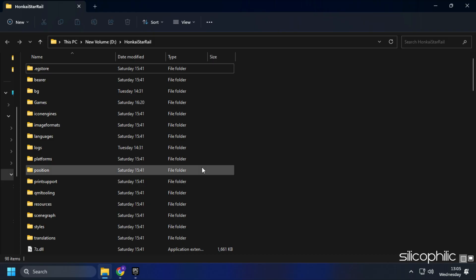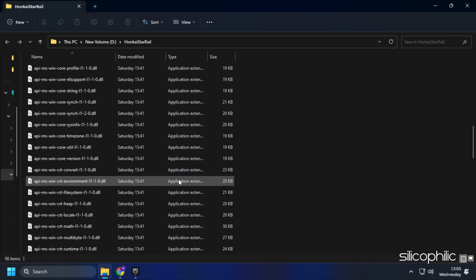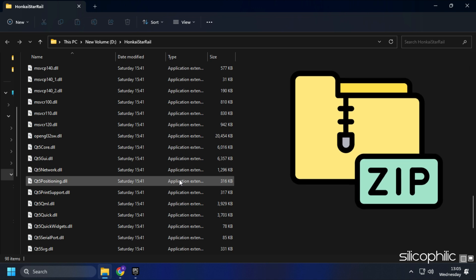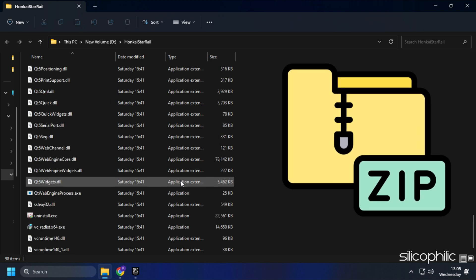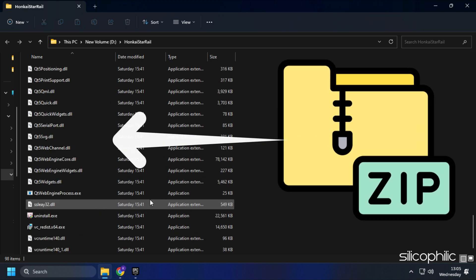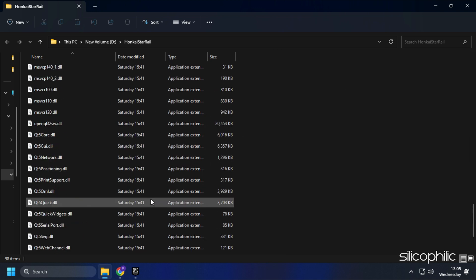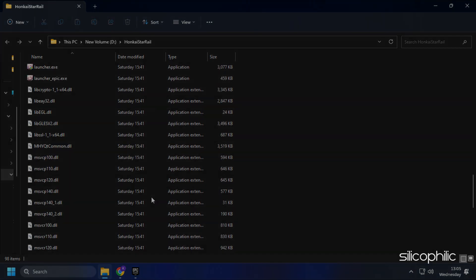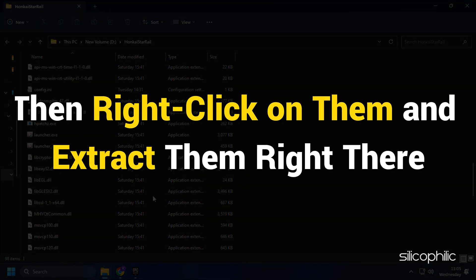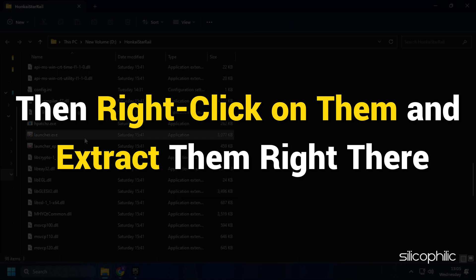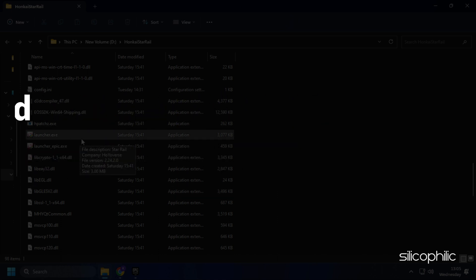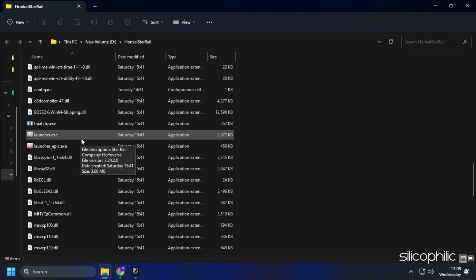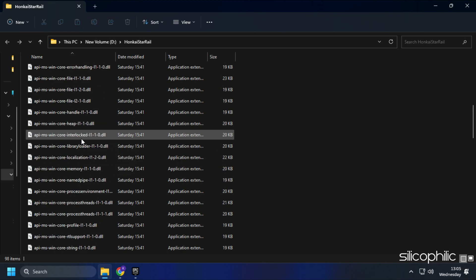After the game installation folder opens, check if you see any zip files here. If yes, then right-click on them and extract them right there. If you don't see any, then ignore this step.